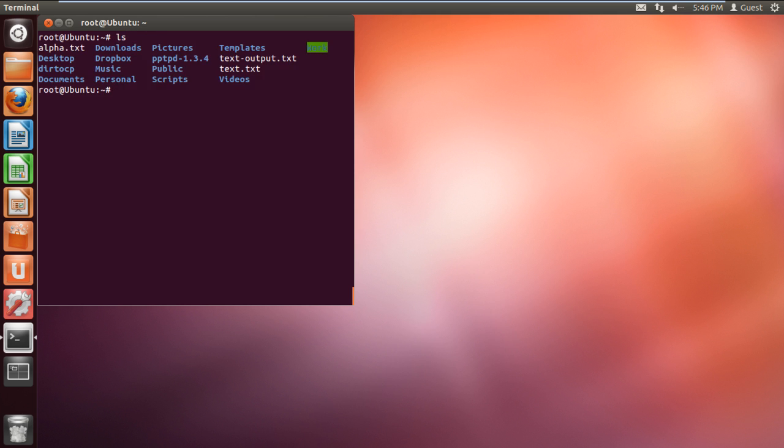Over here you can see the file alpha.txt present. To understand how sort command works, let's first read the text file in the terminal application. For that, type the command cat alpha.txt and hit enter.